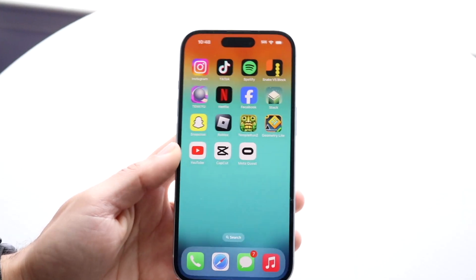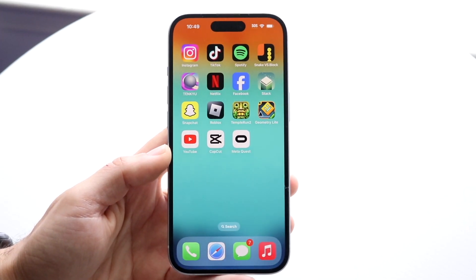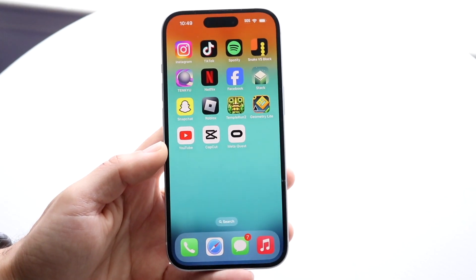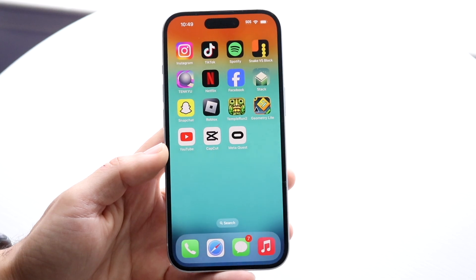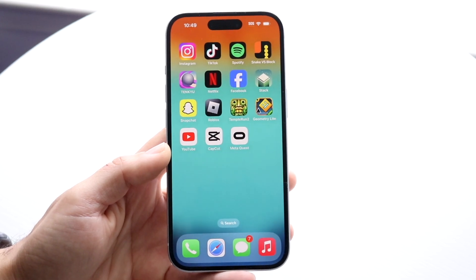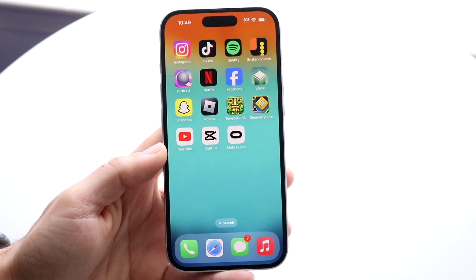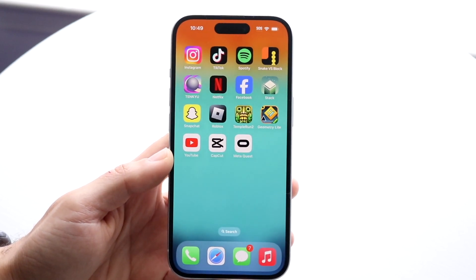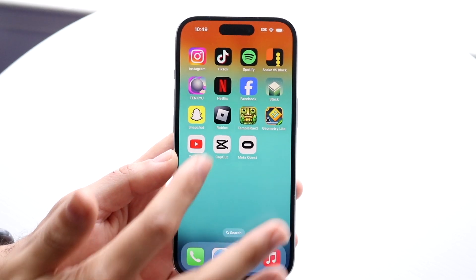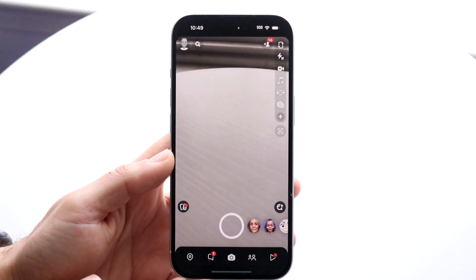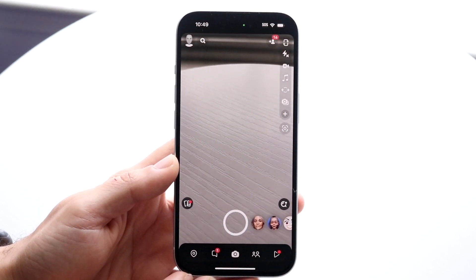So you might be trying to enable dark mode on Snapchat and trying to figure out a way to do it. Luckily, doing it is fairly basic and it really doesn't take too much time at all. The very first thing you're going to want to do is go ahead and make your way into your Snapchat application and come into a panel like this.